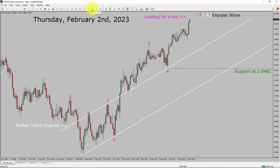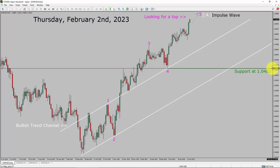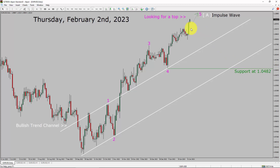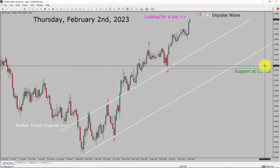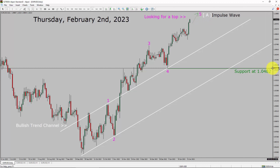Inside the daily timeframe, the trend is up in the EURUSD pair. You can see a nice bullish trend channel. Daily timeframe support is present at 1.0482 price level. Price action is most likely going to rise up to complete bullish impulse wave 5. After that, I expect a top in price action. A decisive bearish break below 1.0482 support level is going to end the uptrend in the daily chart of EURUSD.